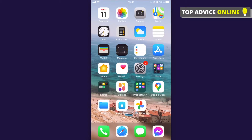Hey guys, in this video I will show you how you can install and add an NFL widget to your iPhone. First, what you need to have is iOS 14 and also the NFL app.